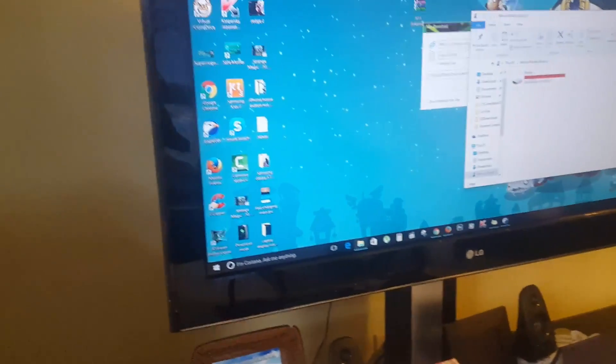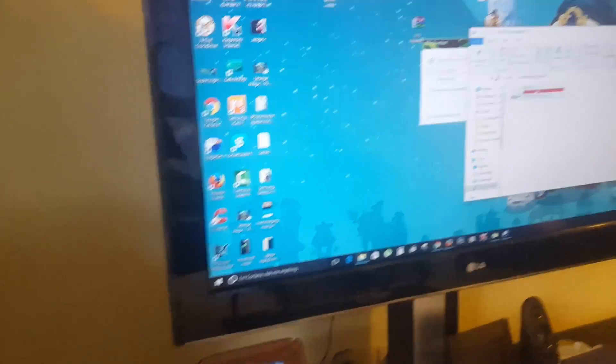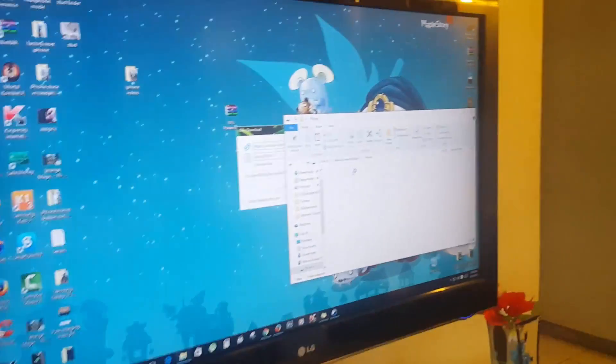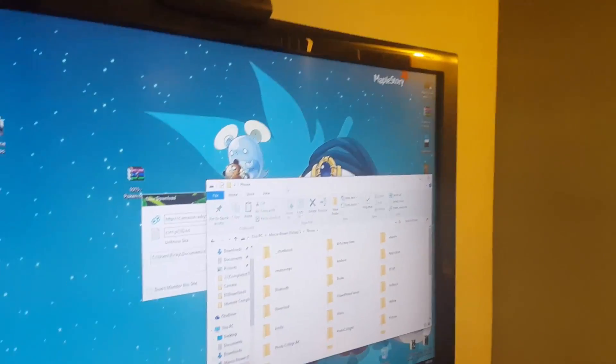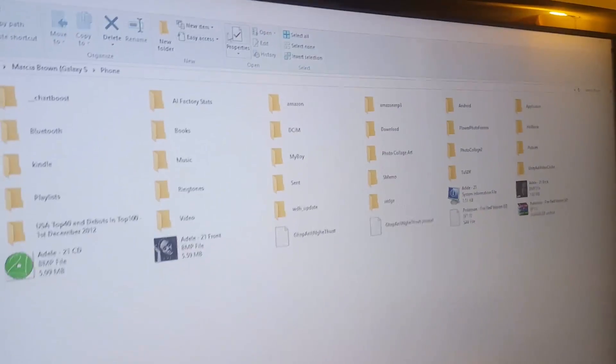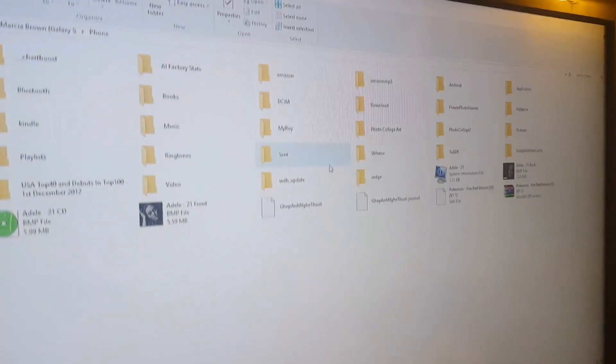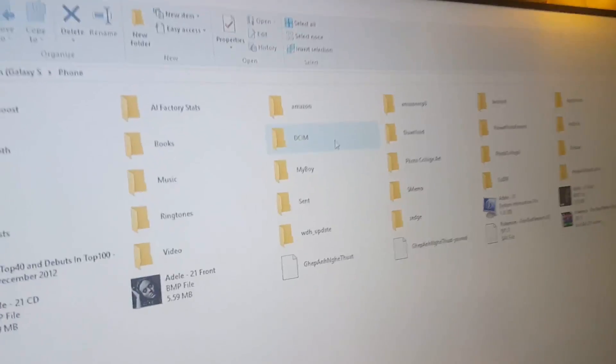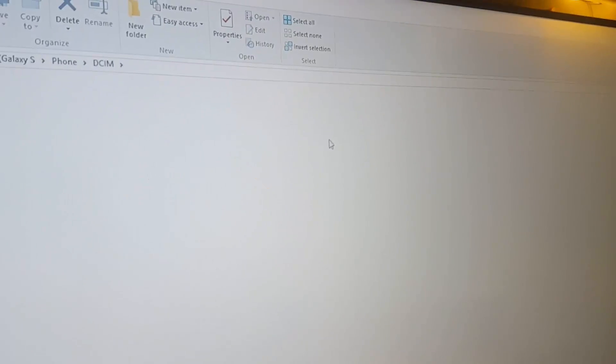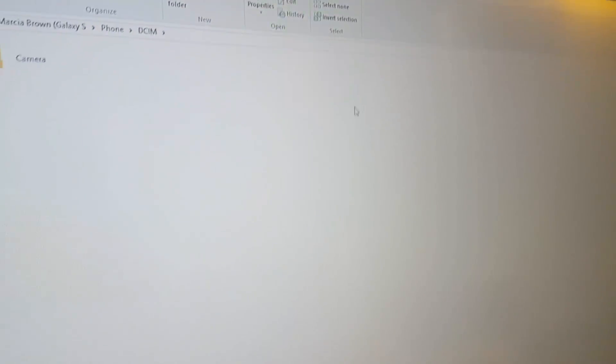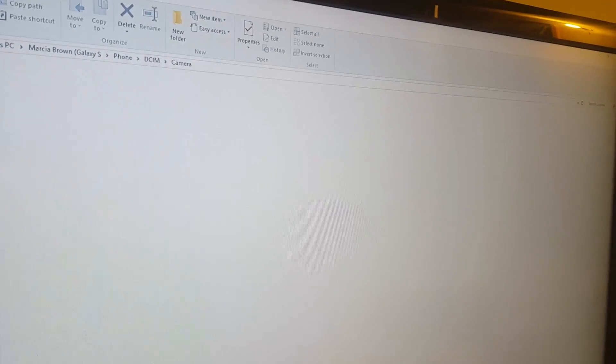To actually browse that file, you'd have to actually go into the phone. If I can maximize this here. You have to find the folder called DCIM. As you can see there, once you go into DCIM, go into camera.